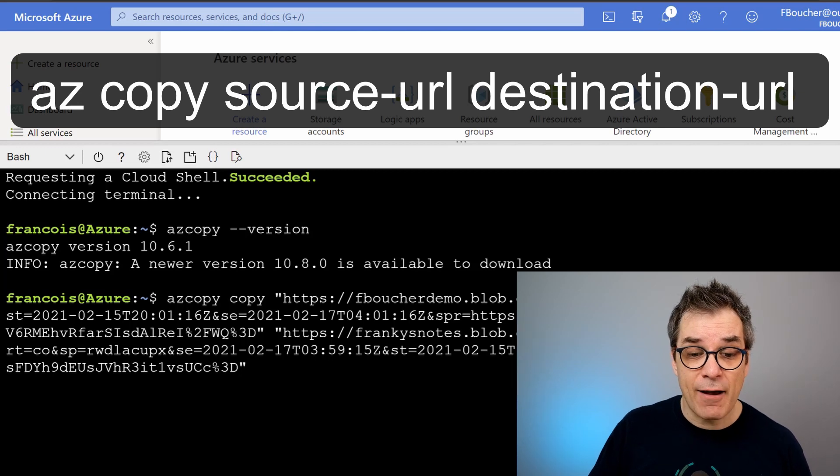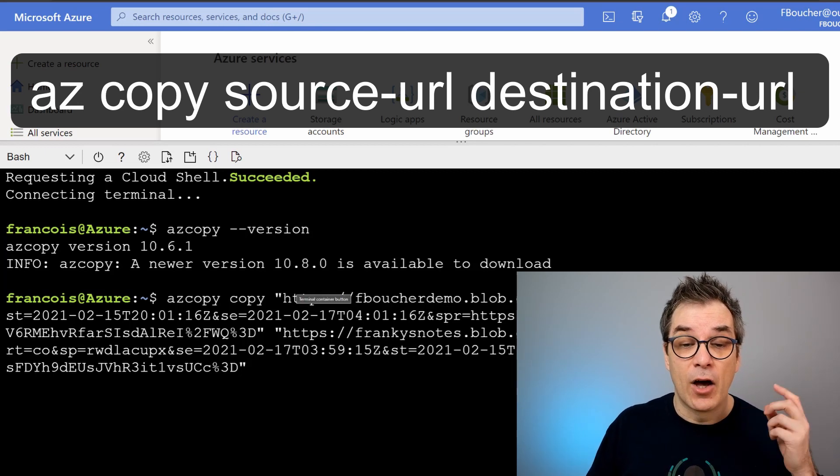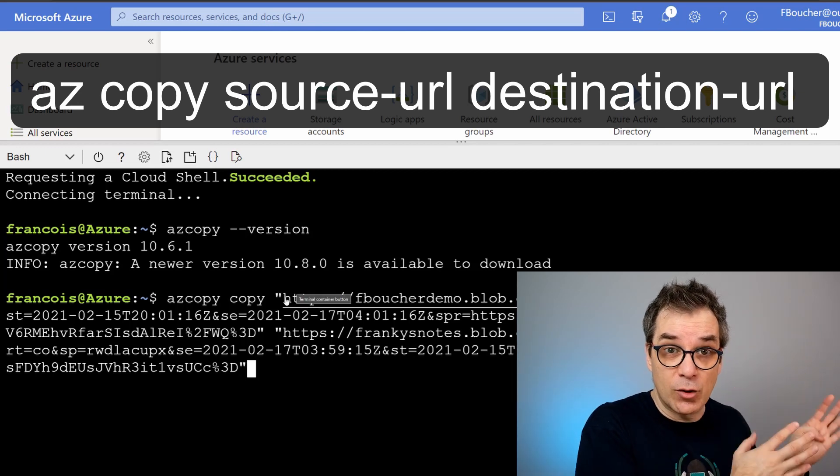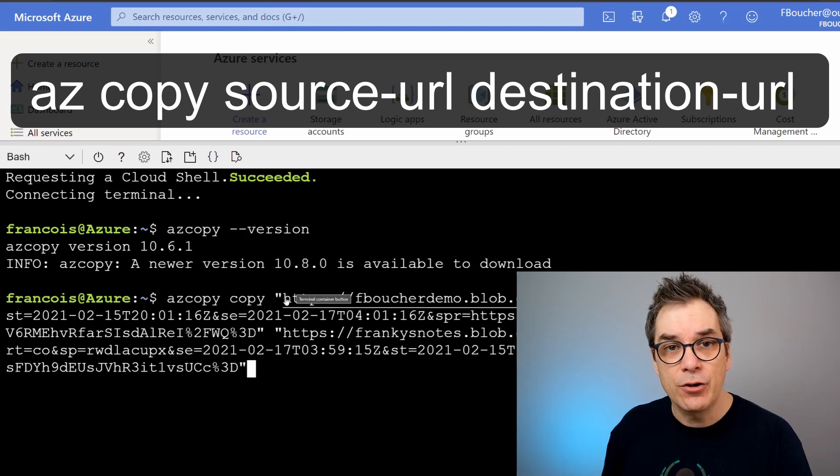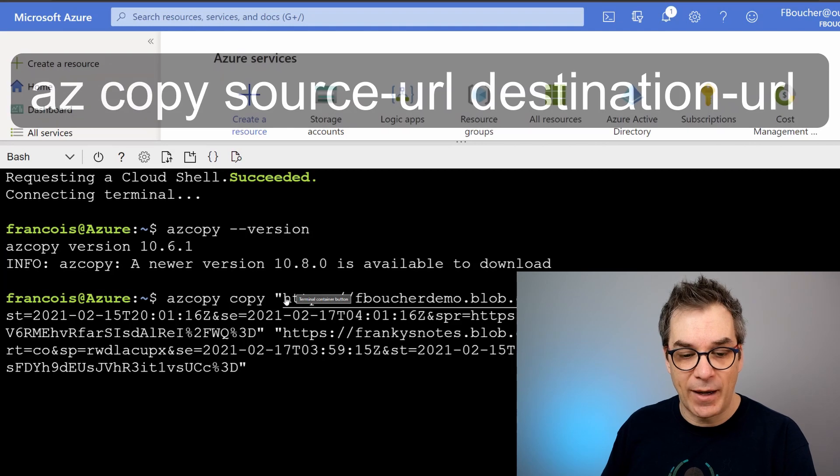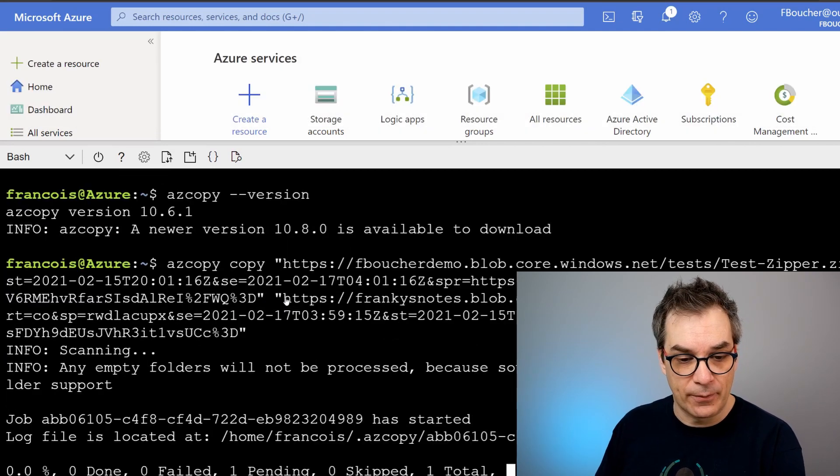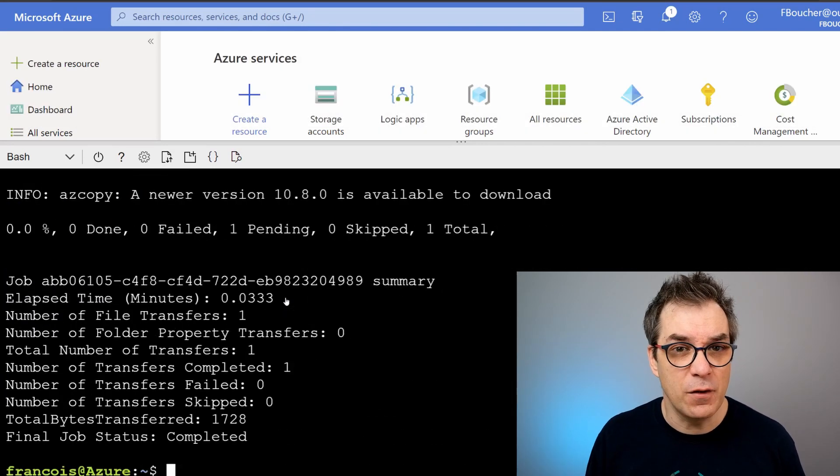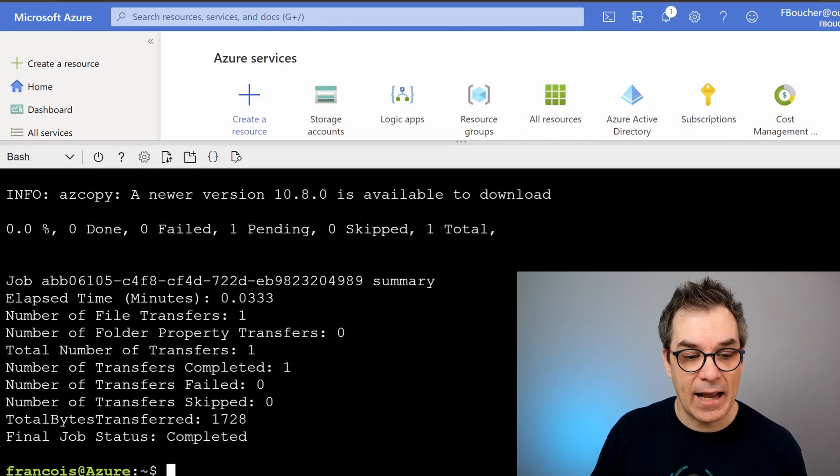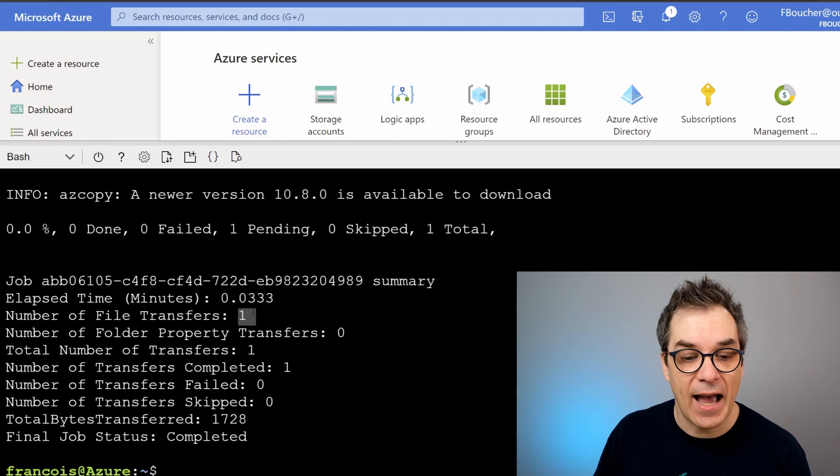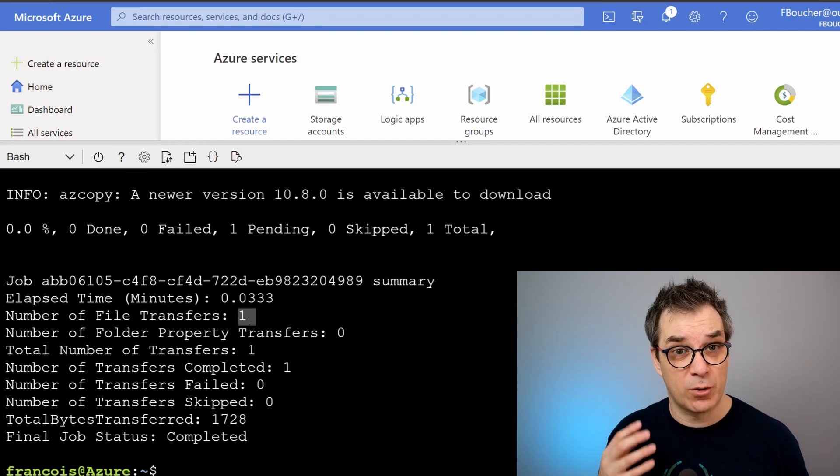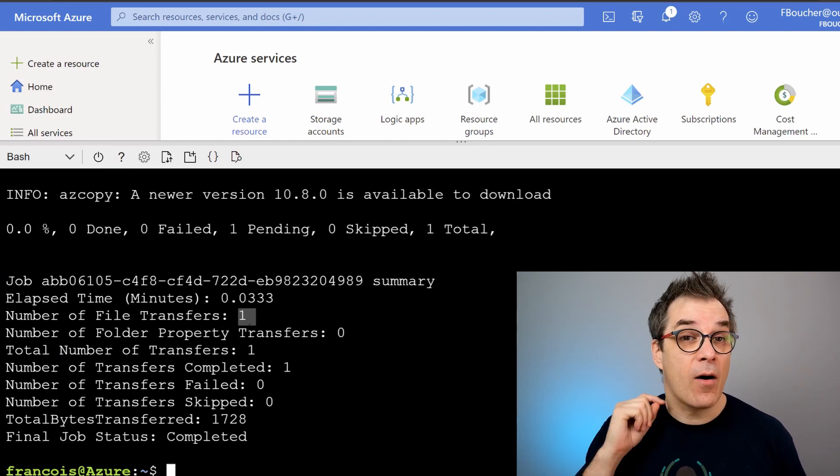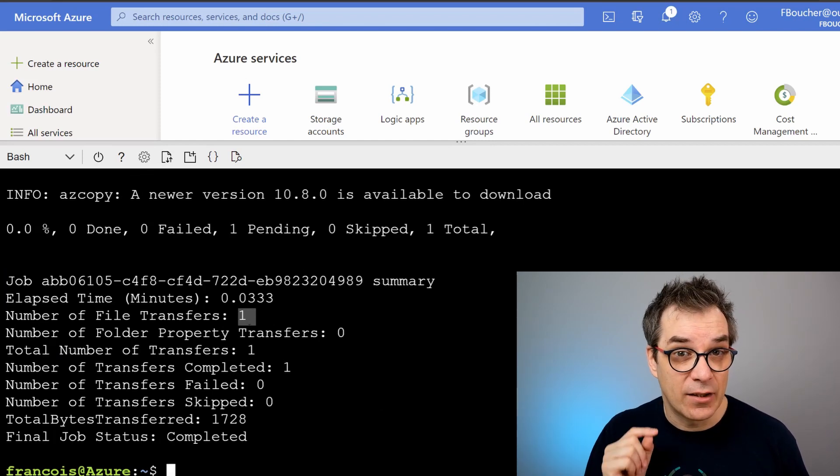I will do that, it will take a few seconds, and now I can see I have one file that was already transferred. Interested? Now let's see the details.